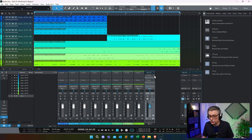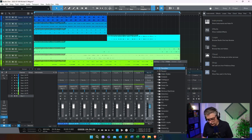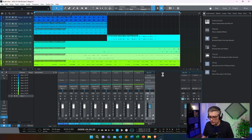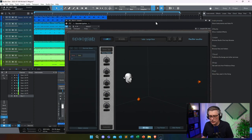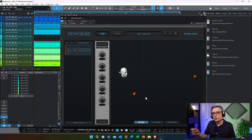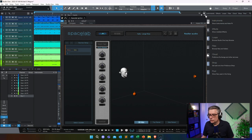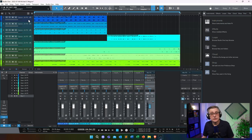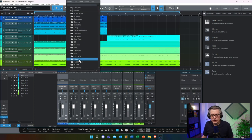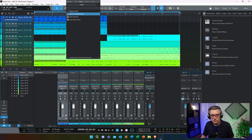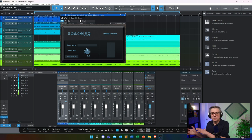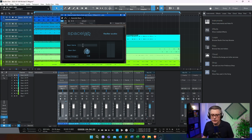Let's add Spacelab Ignition to the inserts of our bus by searching for 'Ignition'. That opens up the plugin, but currently there isn't much going on because I first need to route all the individual tracks into it. The Ignition plugin works like the renderer plugin in Dolby Atmos — it has the same functionality. So let's start with the first track, kick and snare, by adding an insert — the Spacelab Beam plugin — which beams that track into the renderer. Let's call it 'kick'.